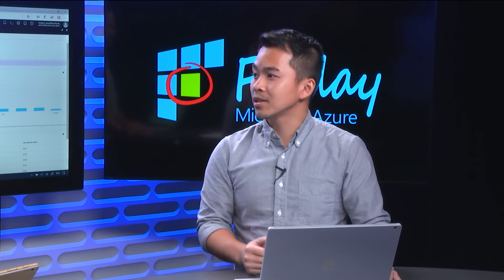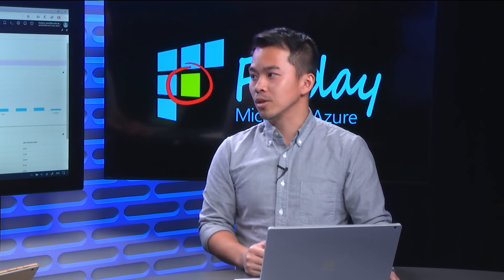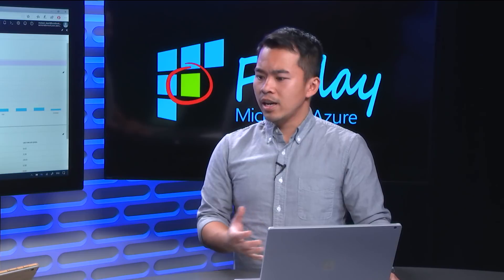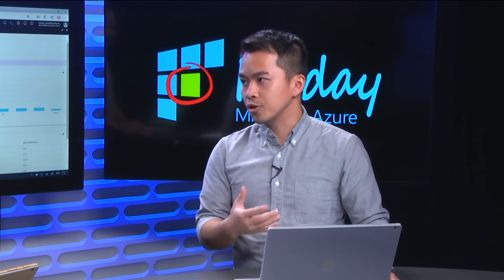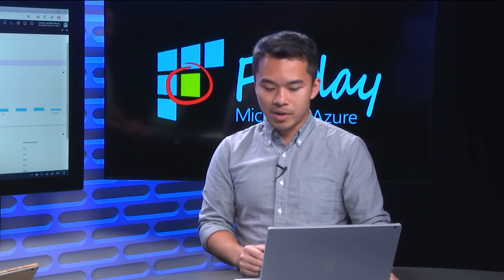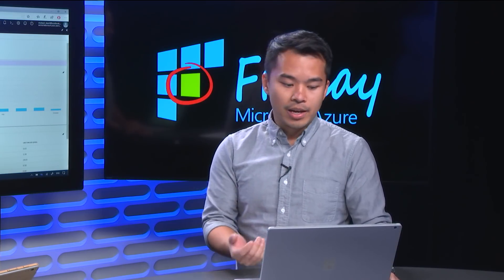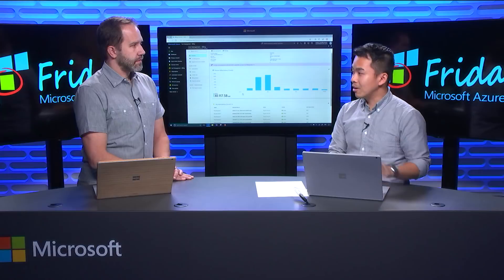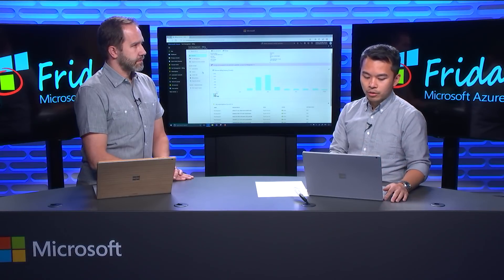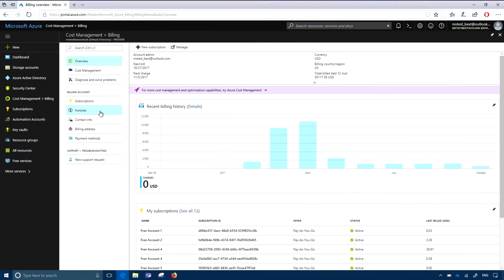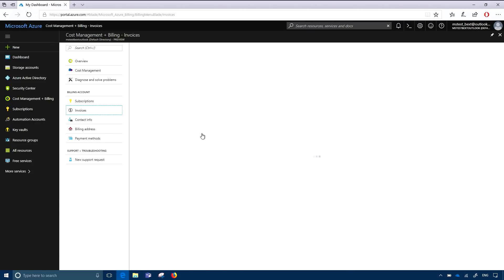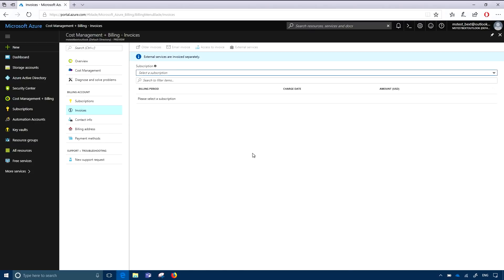Additionally, some of the things I've heard from customers are: how do I get a copy of my invoice or my bill at the end? And that's something that we've made available in the Azure portal. I'd really like to show it and make sure that it's visible and people are aware of this functionality.